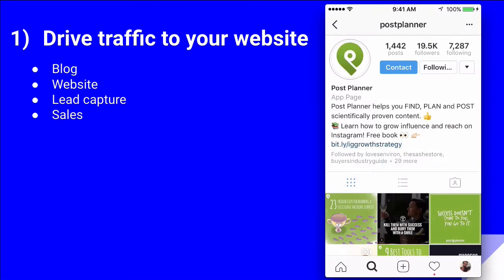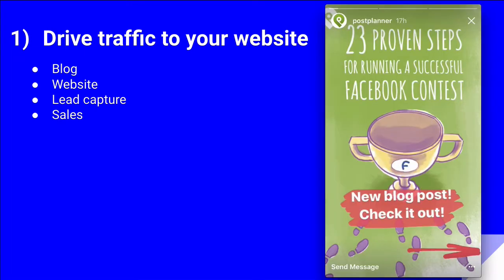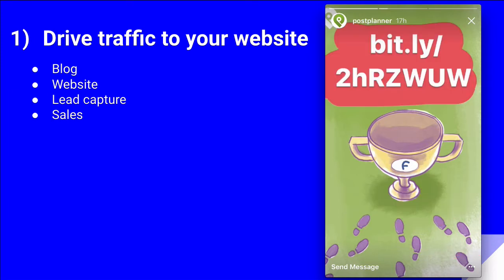Let me play that again. There we go. It's a new blog post. Check it out, and here's the link.